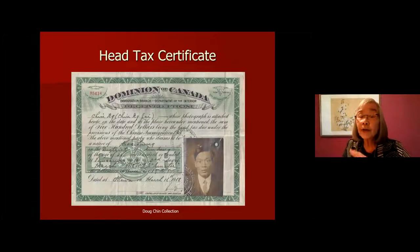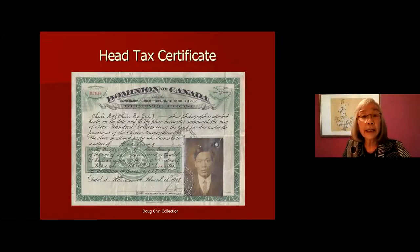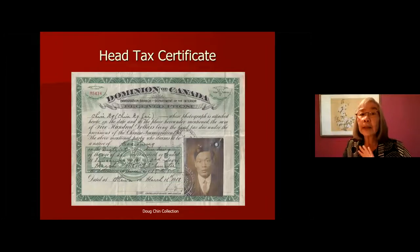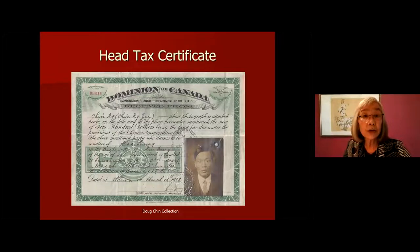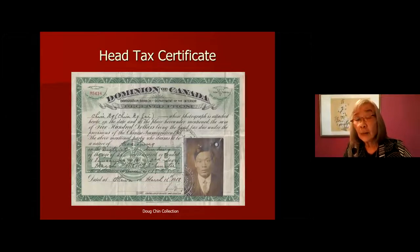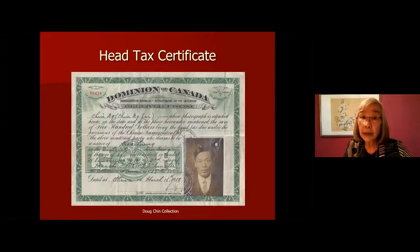$50 in 1885. But the push factors to get out of China were so strong that the Chinese kept coming. The government doubled the head tax from $50 to $100 in 1900, but still they kept coming. So in 1903, the government raised it to $500 — at that time, enough to purchase two houses in Vancouver.